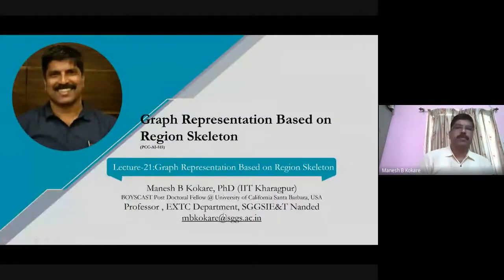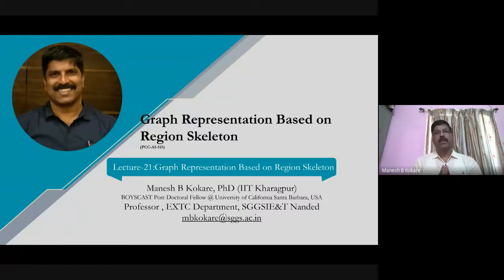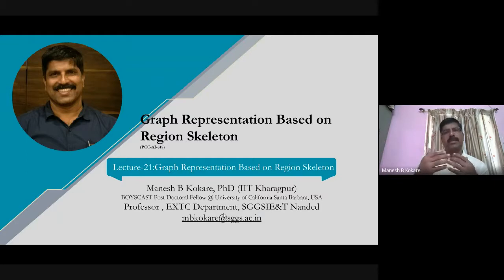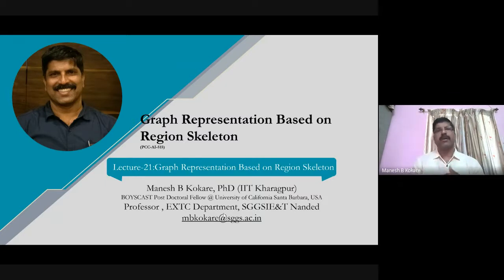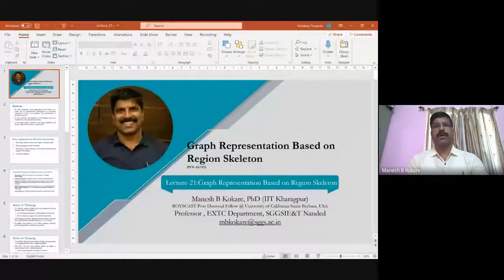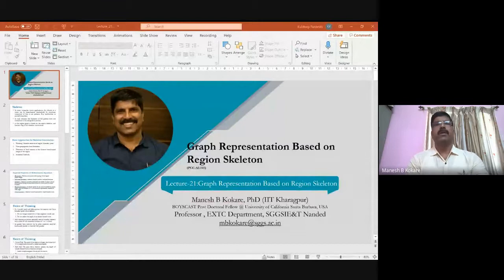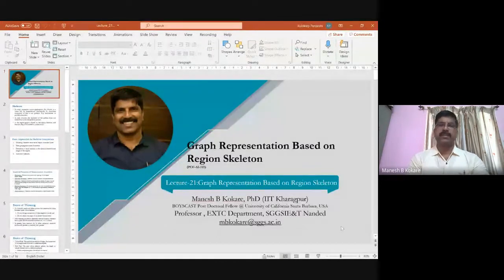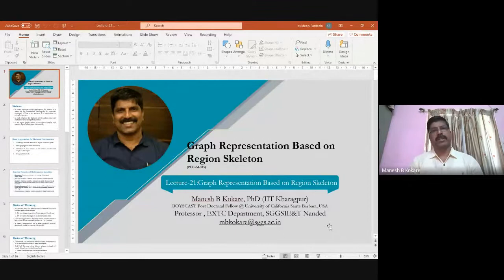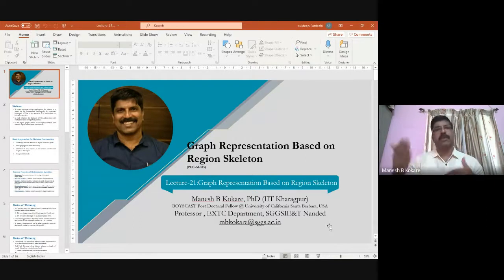Good morning and welcome to lecture number 21. In this lecture we will be studying how to represent objects with the help of skeleton, and then how to construct a graph from the skeleton. We will restrict ourselves to obtaining the skeleton in this lecture, and in the next lecture we will study how to obtain the graph from the skeleton and how graph-based methods can be used for object detection in computer vision.